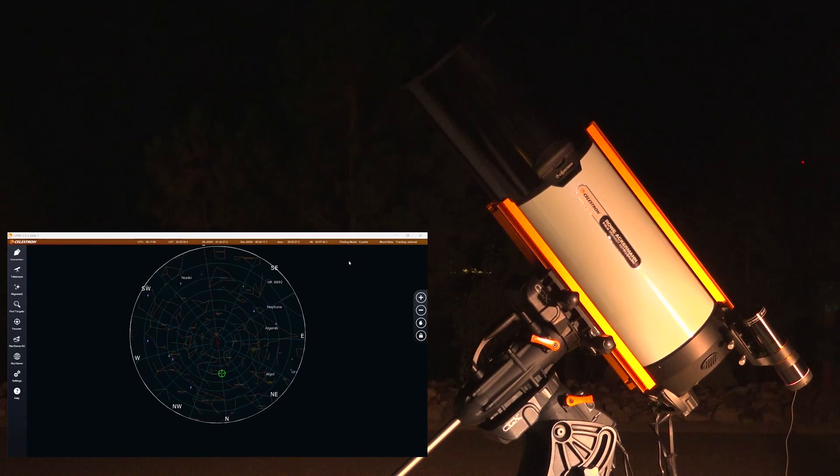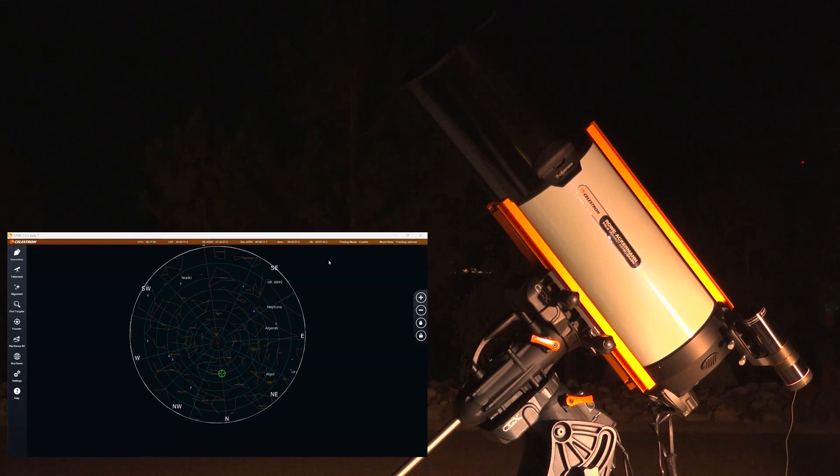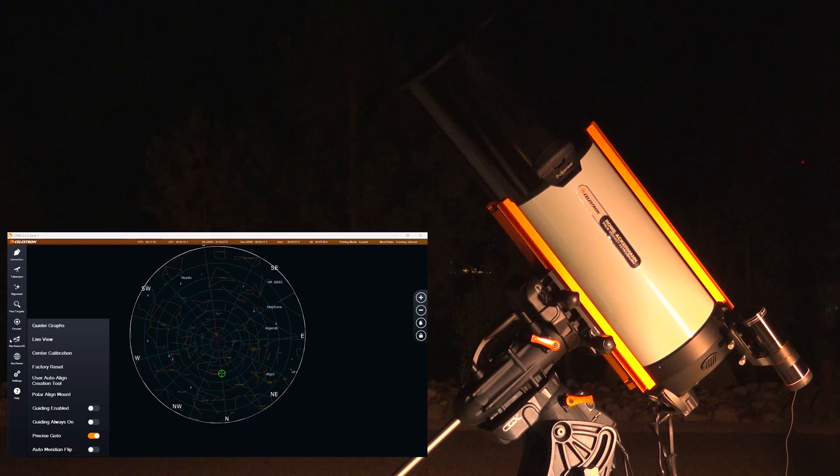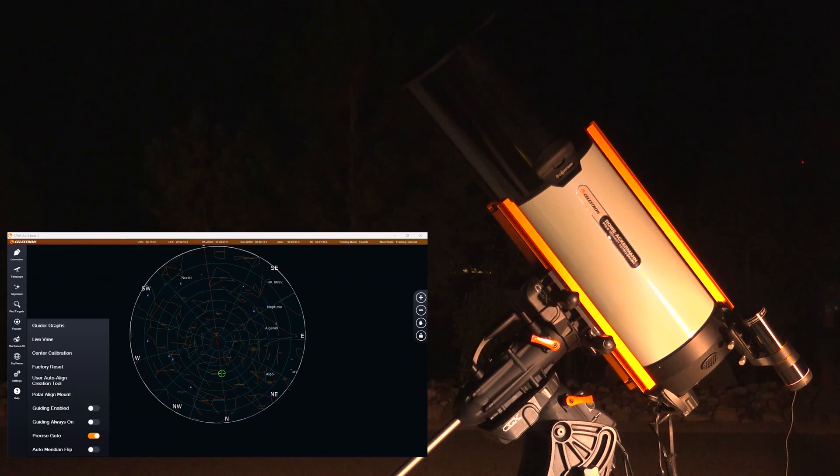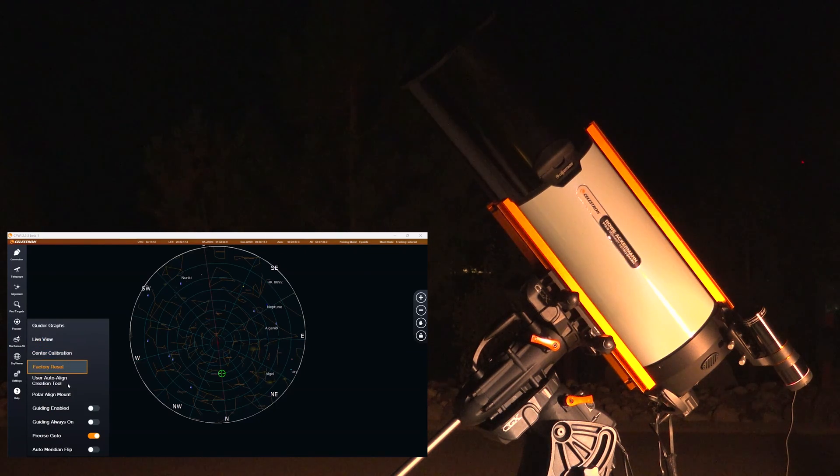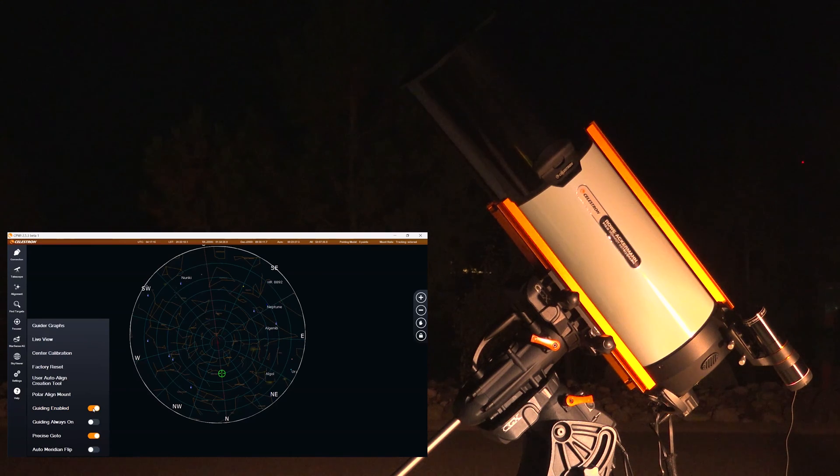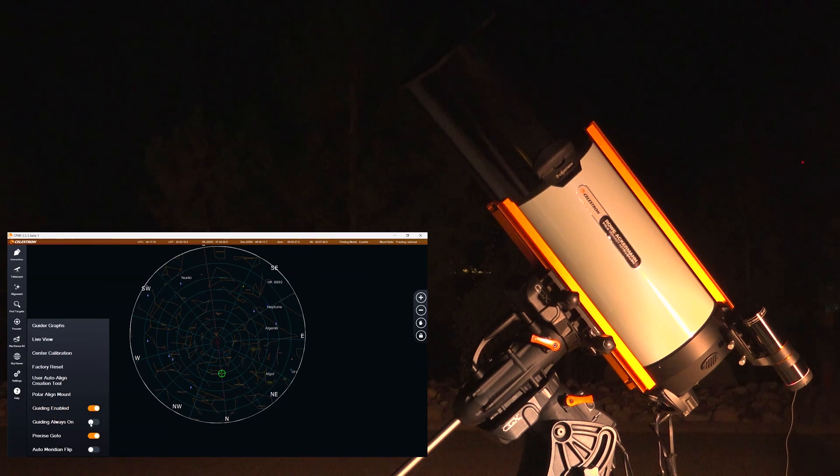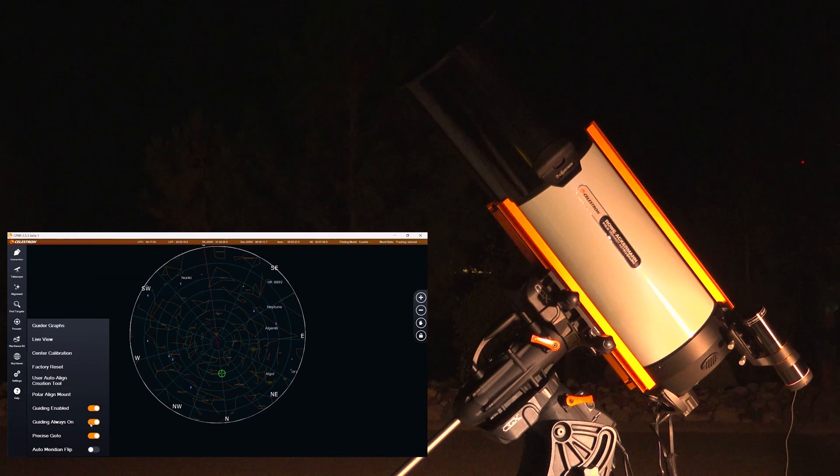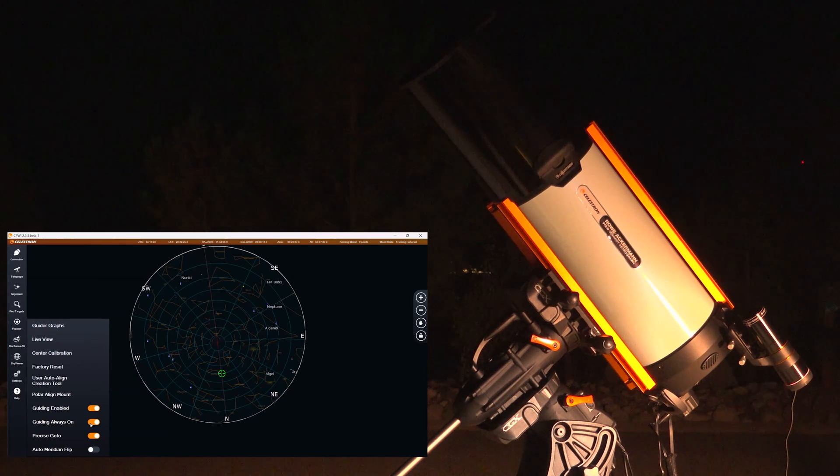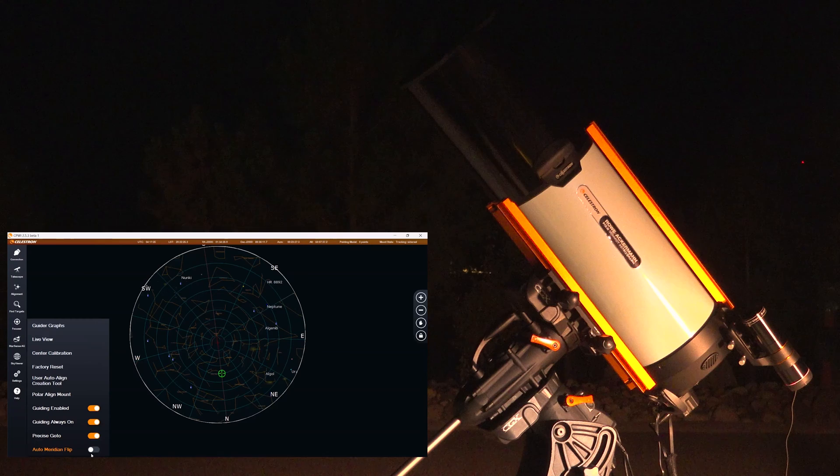I am now in the CPWi software and I'm first going to quickly configure the StarSense Autoguider. So important is of course you will enable guiding. Guiding should always be on if you have that option. Makes it very convenient especially when you do mosaics or meridian flips.